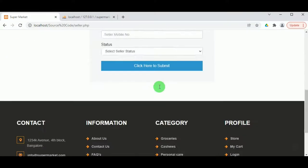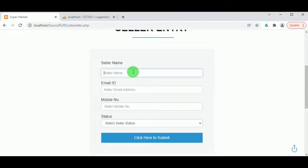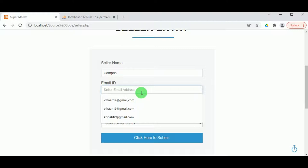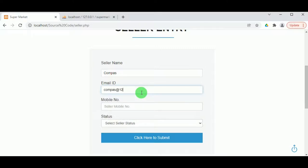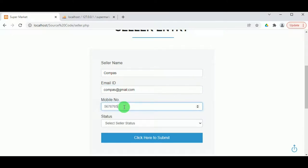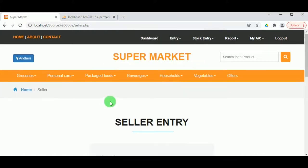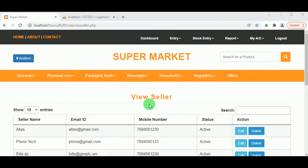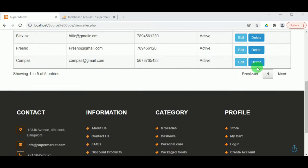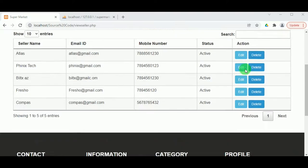Under Add Seller, the various sellers from whom the company purchases products can be added. Enter the seller's name, email ID, mobile number, and set the status as active or inactive. Clicking Submit adds the seller details successfully. Under View Seller, the admin can view all seller details, and if a seller is no longer in business with the company, their details can be deleted.